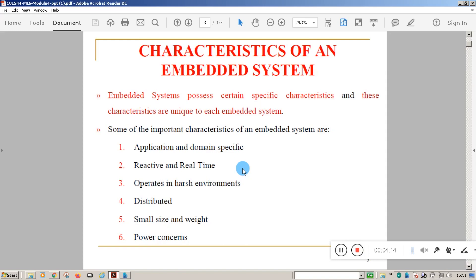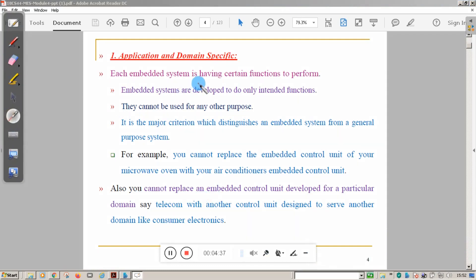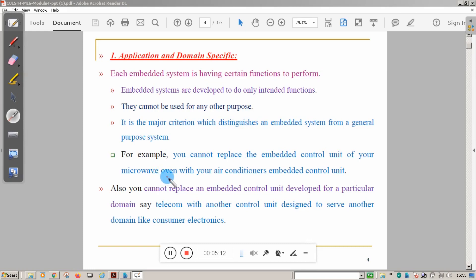The first characteristic is application and domain specific. An embedded system is made to perform certain specific tasks; it is not made to perform general tasks like a general-purpose system. For example, you cannot replace the embedded control unit of your microwave oven — which is an embedded system based on a microcontroller — with an air conditioner's embedded control unit.